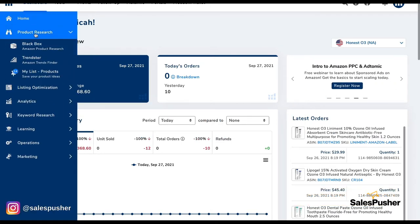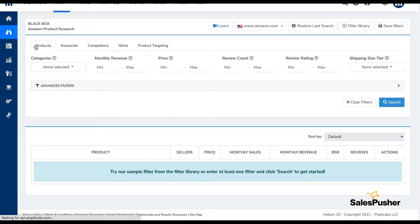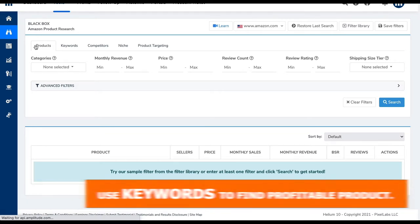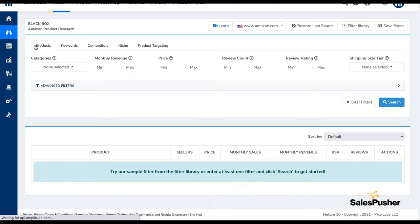So we can go to product research and go to Black Box. In a lot of training I have heard that we need to use keywords, and that's fair to say — you need to use keywords rather than products, because keywords give you a broad idea of what people are searching and what they are not finding. We are going to find a product in a single category where you can have an edge over the others.